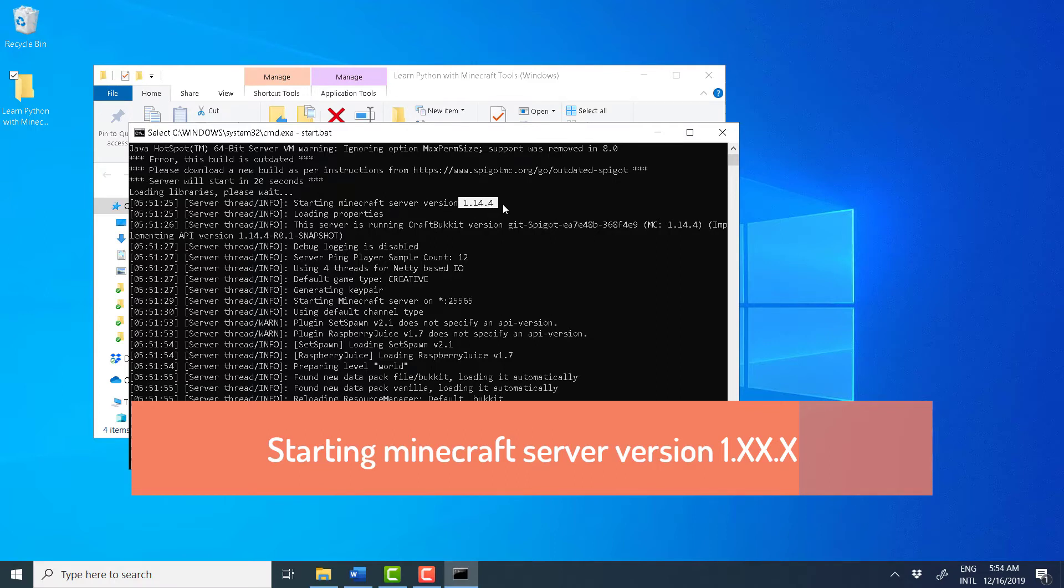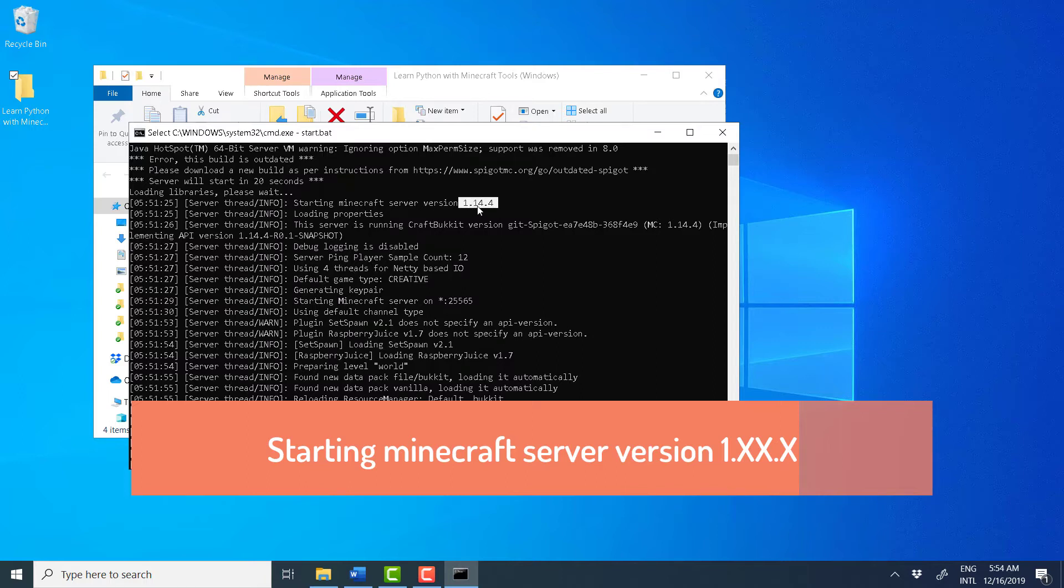If you fail to match the versions, then you won't be able to connect to your server. So, again, it's very important that you note the version of Spigot that you are running. In our case, it's 1.14.4.